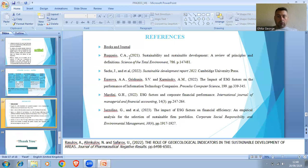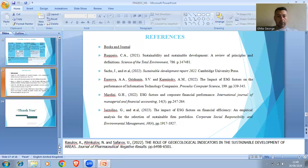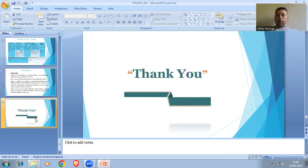Here are some references. Thank you so much. Bye, everyone.